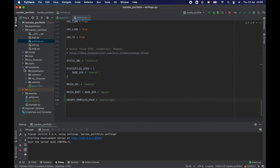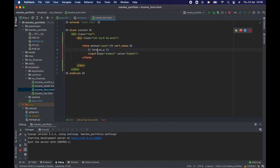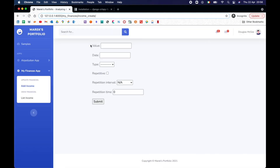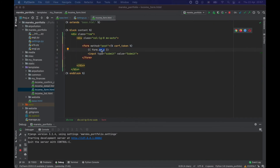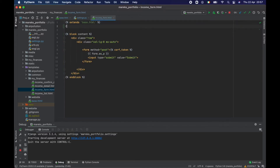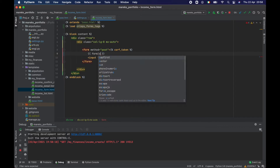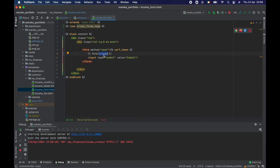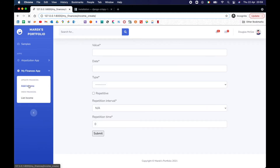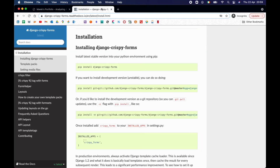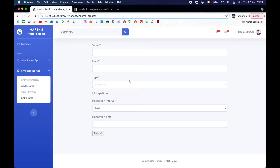Now let's go to our templates and in 'income_form' I'll change the 'as_p' filter — that renders each field as a paragraph. What I want to do is change that to crispy. First I need to load it: {% load crispy_forms_tags %}. Then instead of 'as_p' I use the pipe and 'crispy' — I'm saying 'format this using crispy'. Now let's go to 'Add Income' and voila — we have our form formatted using Bootstrap. That's all the work needed. It's amazing how little you need to do to make your Django forms look nicer.